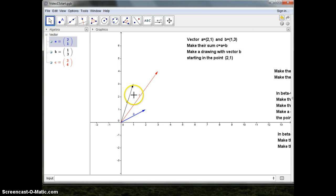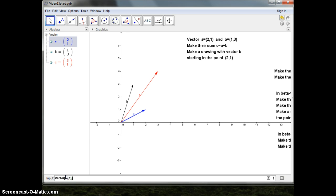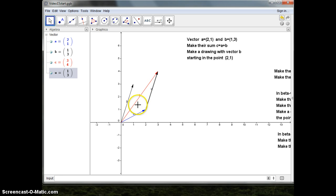Now I want to draw the vector b starting where a ends. So I'll draw the vector with a starting point — the starting point is [value] and the end point is [value]. There it is. I can see that adding b — this is a representation of b — so a plus b equals to c.